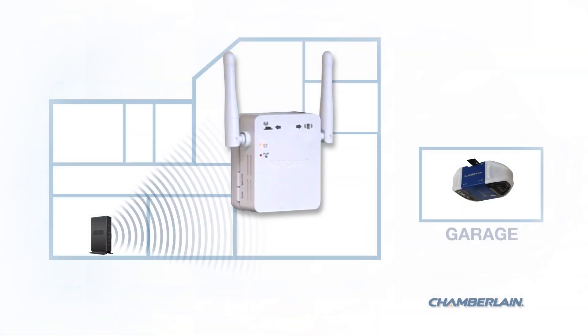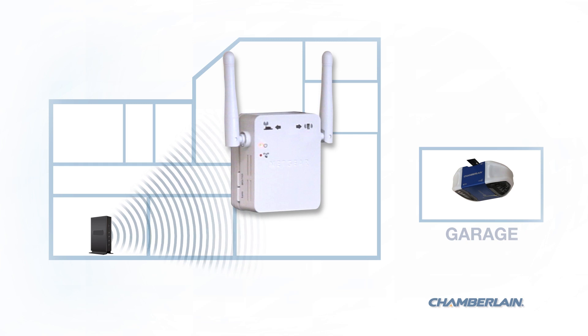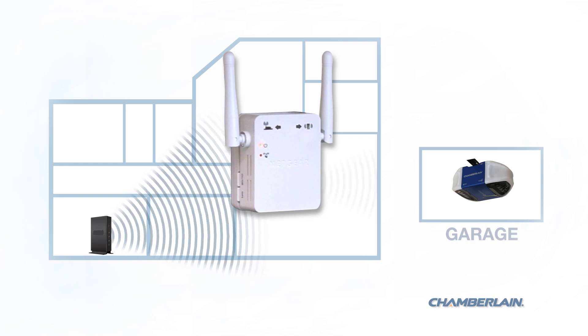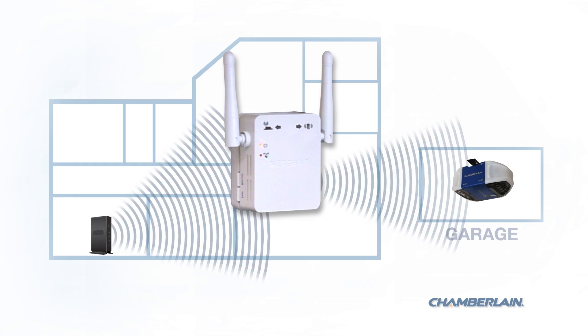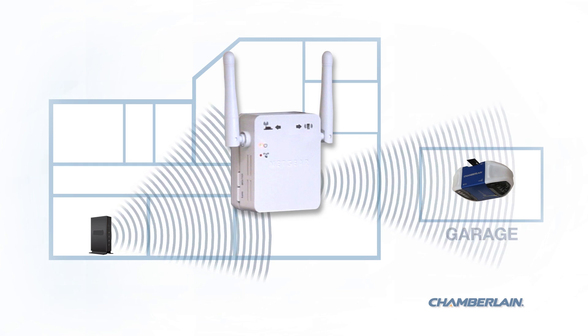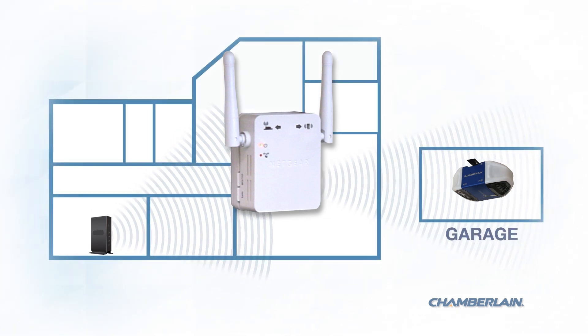Wi-Fi extenders connect wirelessly to your network's router. The signal from the router is retransmitted by the extender, increasing the range.